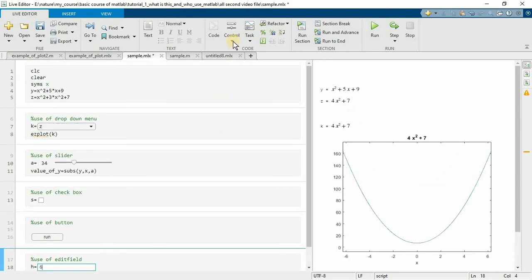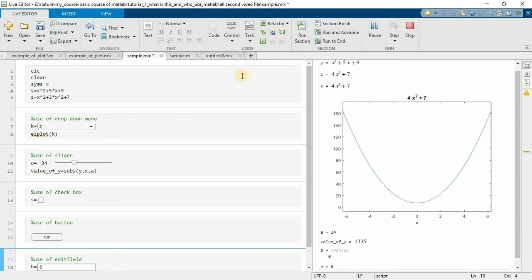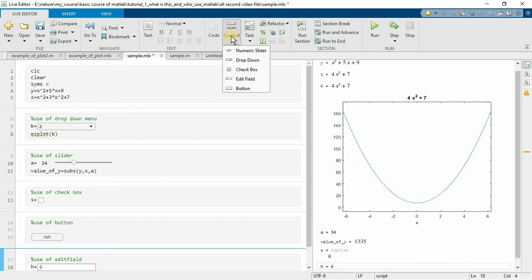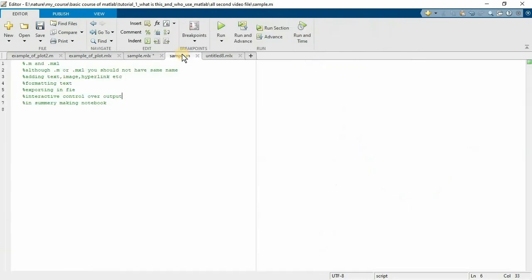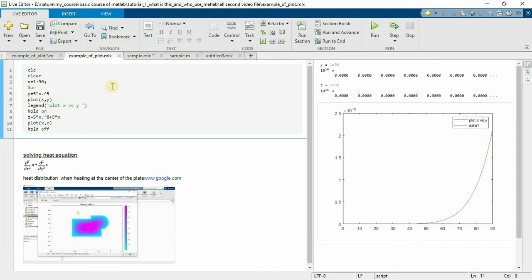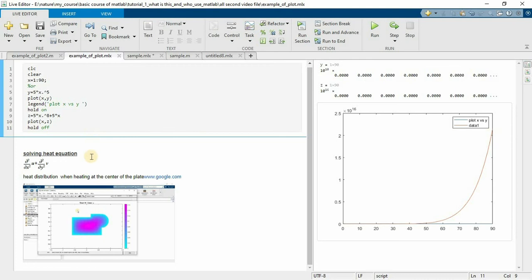So this control makes something more easier or you may call it as very interactive or useful or see the direct result instantly as it is. Now last one in summary, making the notebook. That means this whole thing while exporting in PDF looks like a notebook.